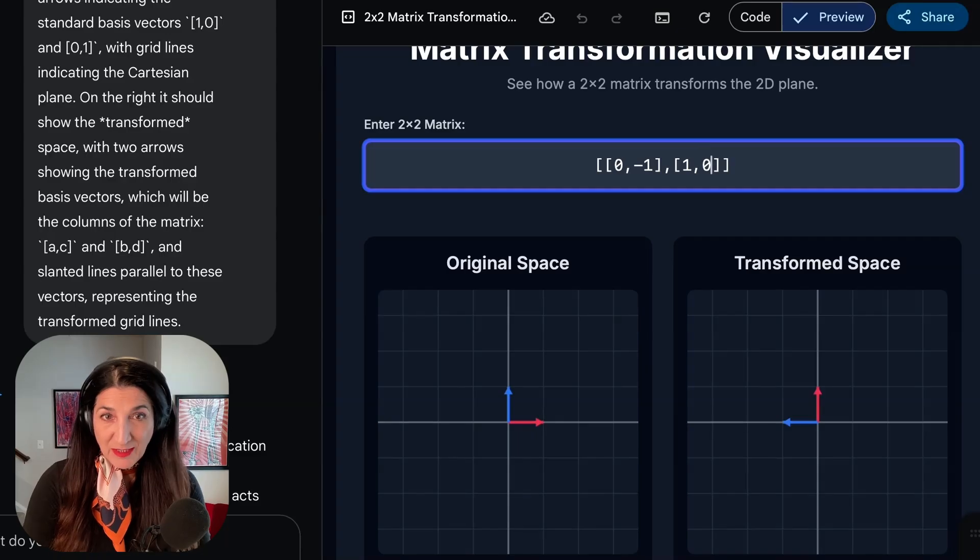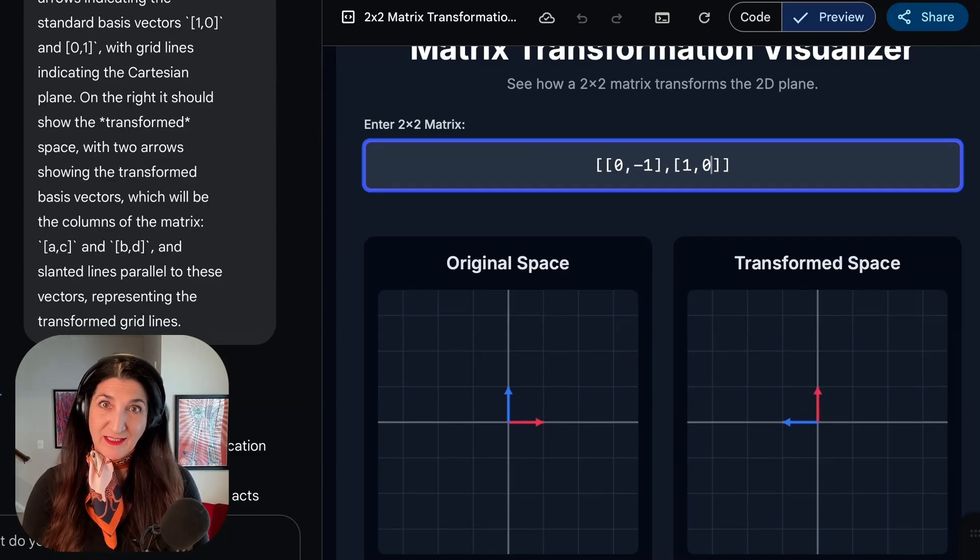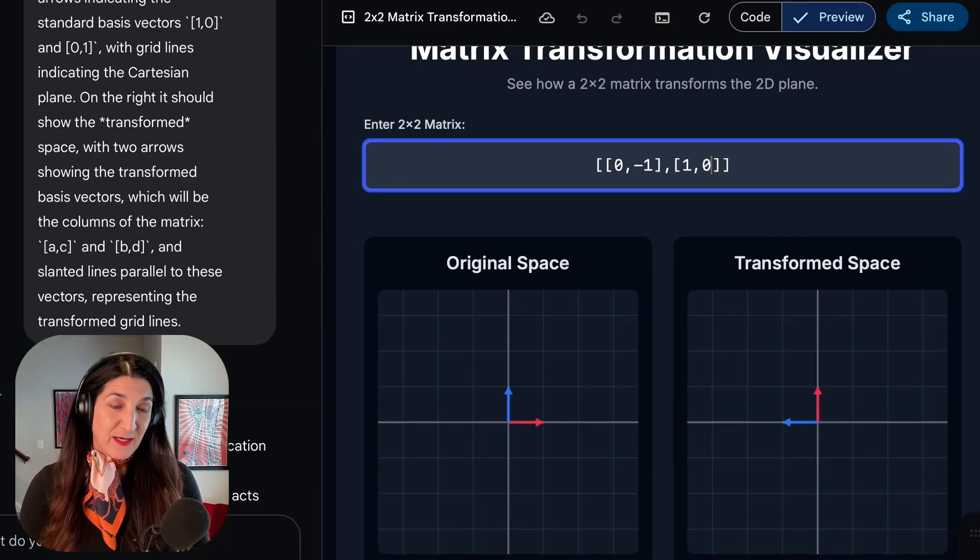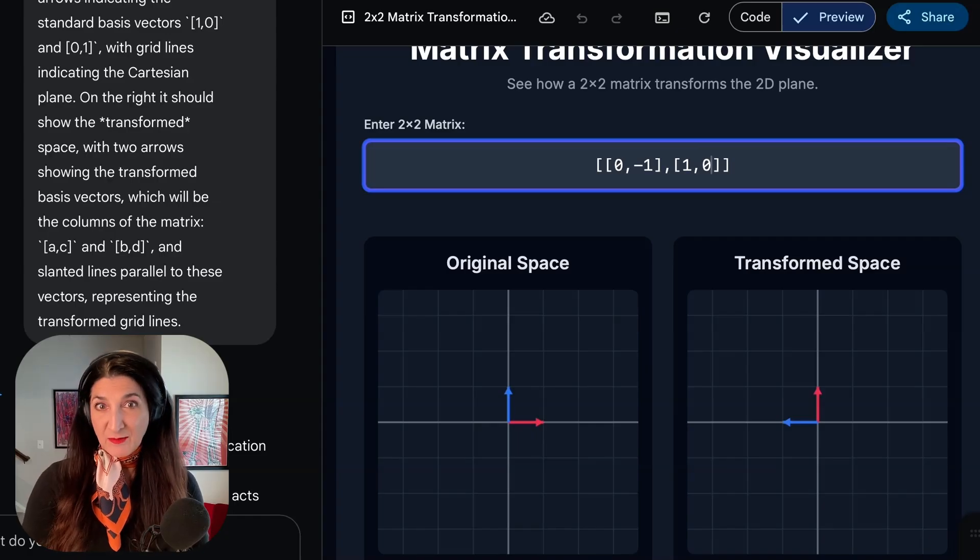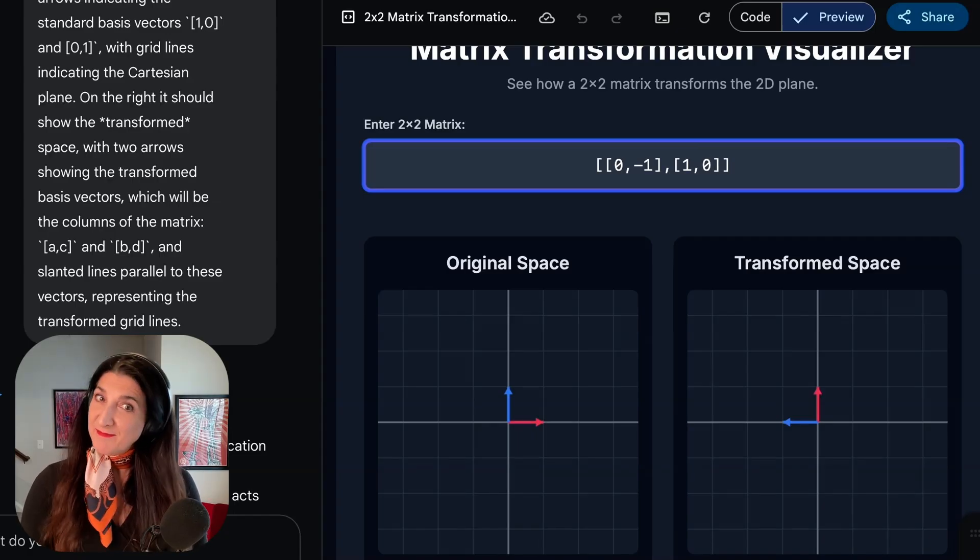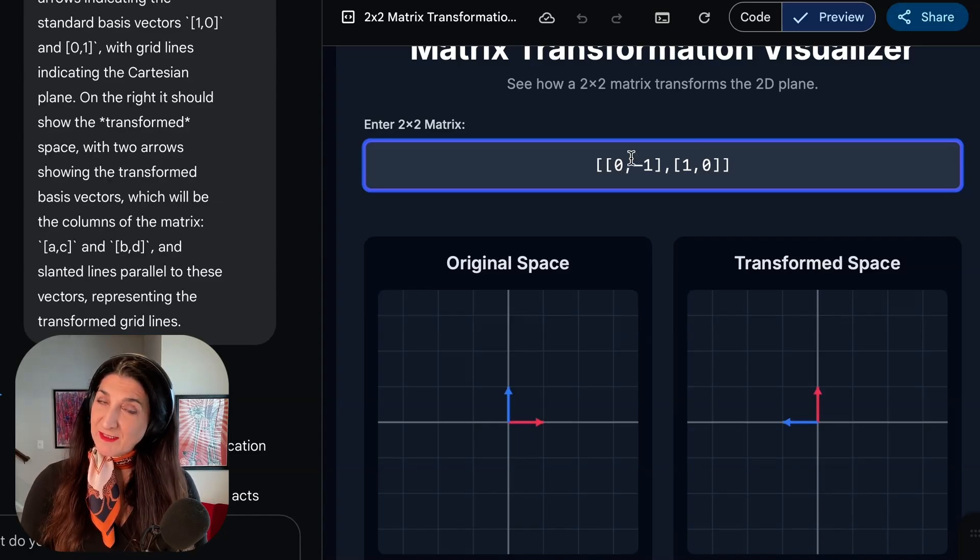So you can play around with various matrices and see immediately what their effect is, provided by Google Canvas without having to write a long script in Python. Very interesting.